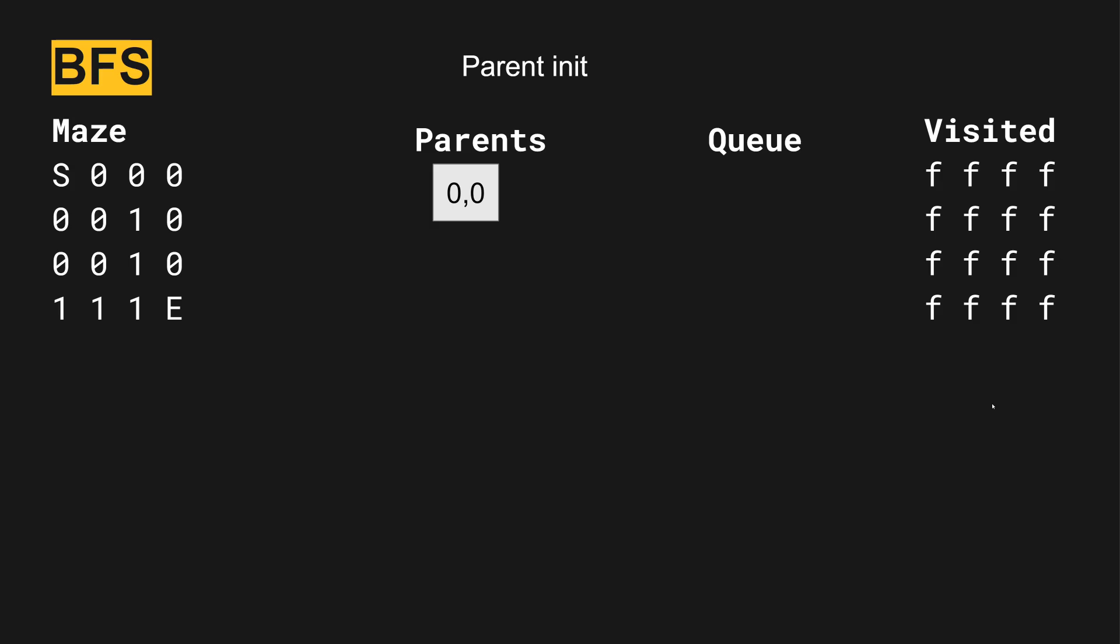The way we're going to look at the breadth first search algorithm is it's got three components. It has a parents component, which contains our history of the path that we've gone to given a certain point. When we're starting out, it starts out at zero, zero. So we're doing a maze. In this case, we're trying to find a solution from start to end. What we're looking for is following this direction and then going down.